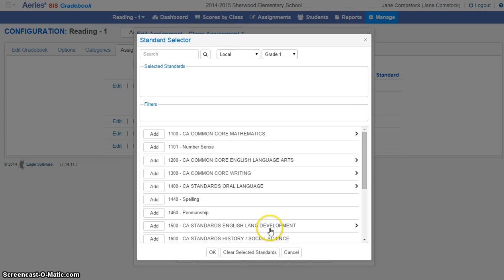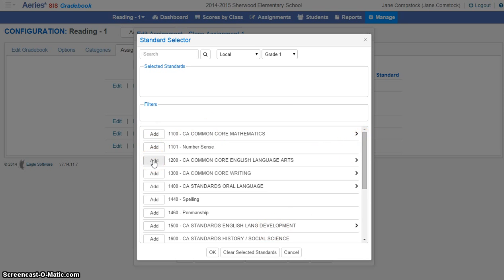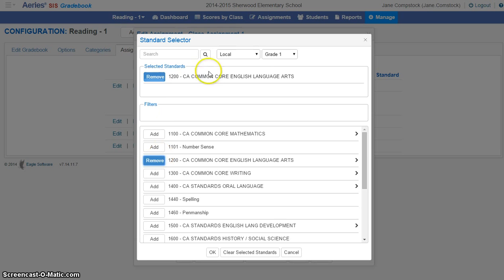And so from here, the assignment that I'm currently working on, let's say, was mapped to California Common Core English Language Arts. And I can go ahead and add that. And once I select this, it will be populated up here.